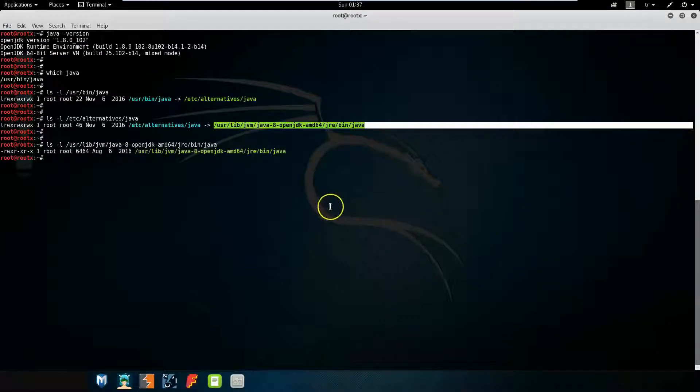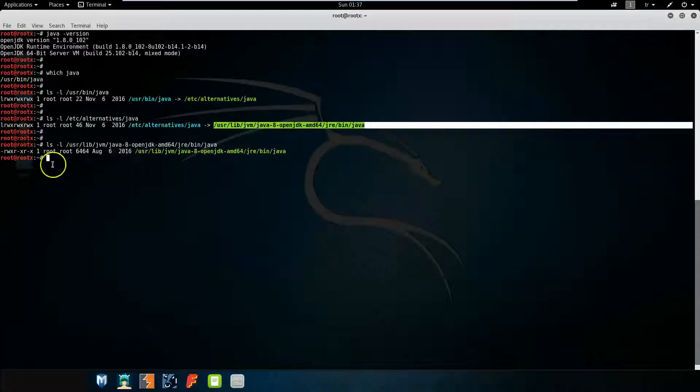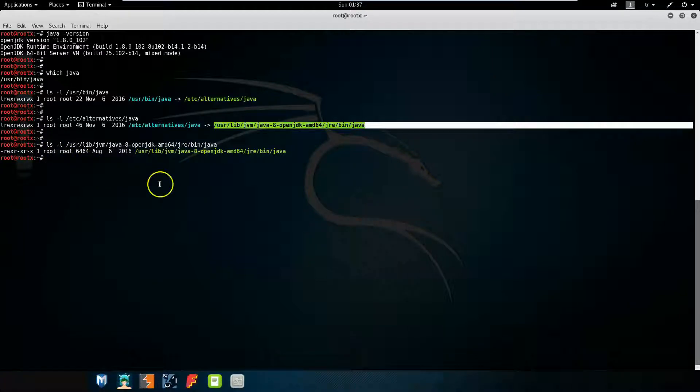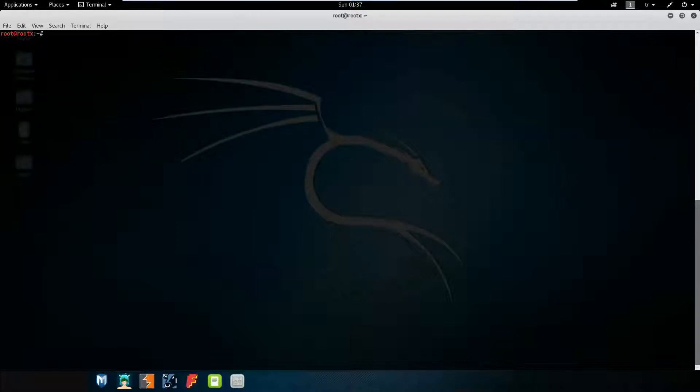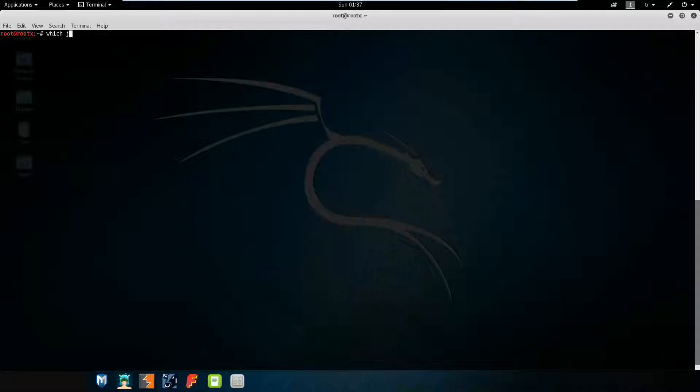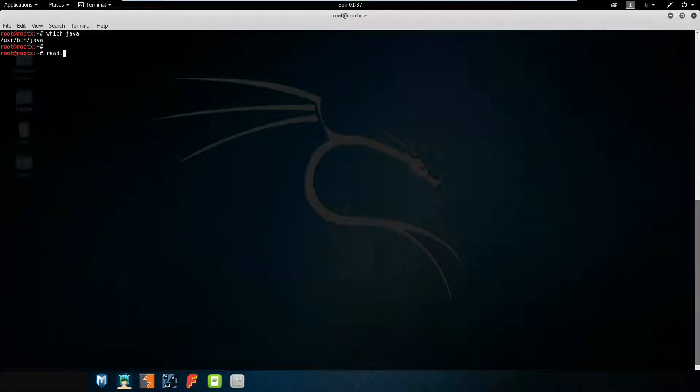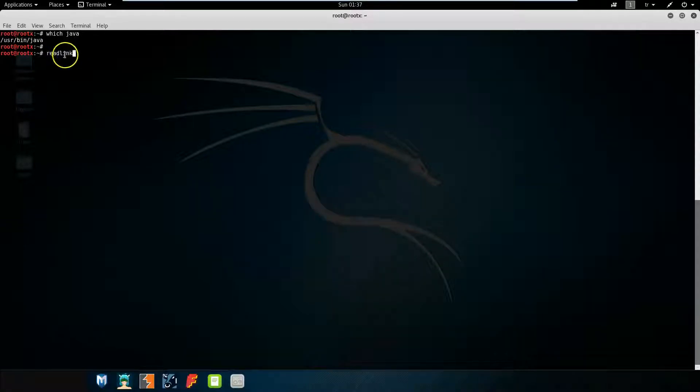As you can see, it is the original file. We found it in three steps. We can do this process with only one command and in one step. Again with Java, our command is readlink.